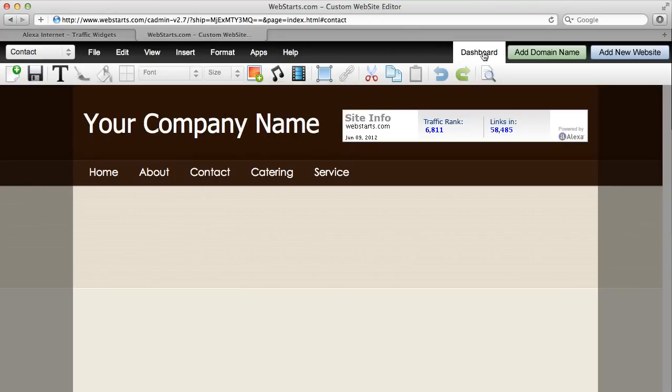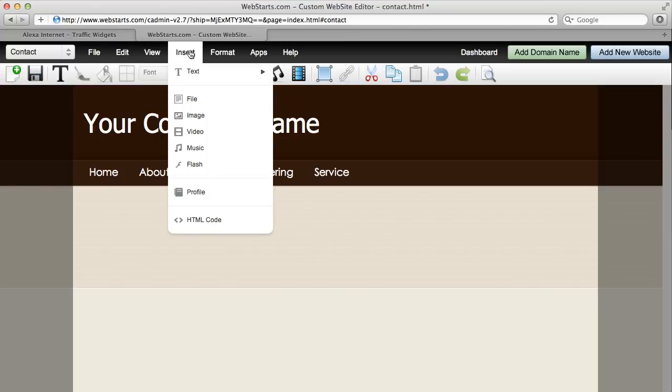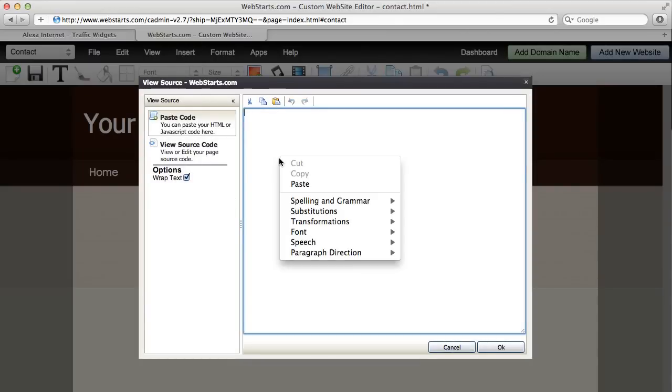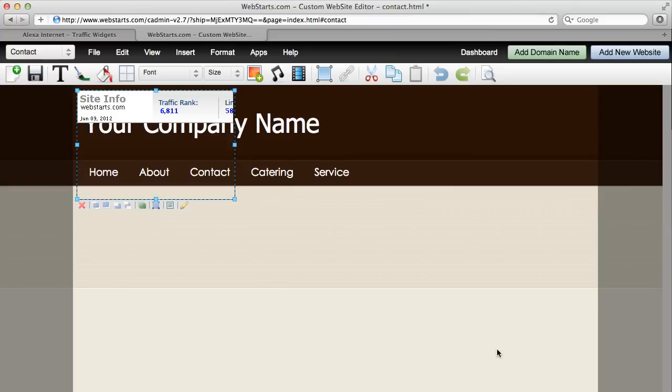Choose the page that you would like to add the widget to. Go to insert, choose HTML code and then just paste, right click and paste that code in the area provided.